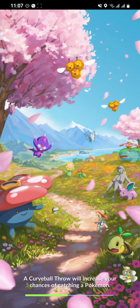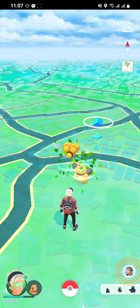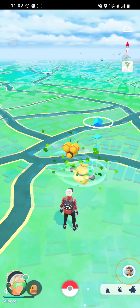Hi guys, welcome back to our channel Gaming Basics. In today's video I will be teaching you guys how to open your journal on your Pokémon GO account. So at first just open your phone and as you open your phone just open your Pokémon GO app from wherever it is located.